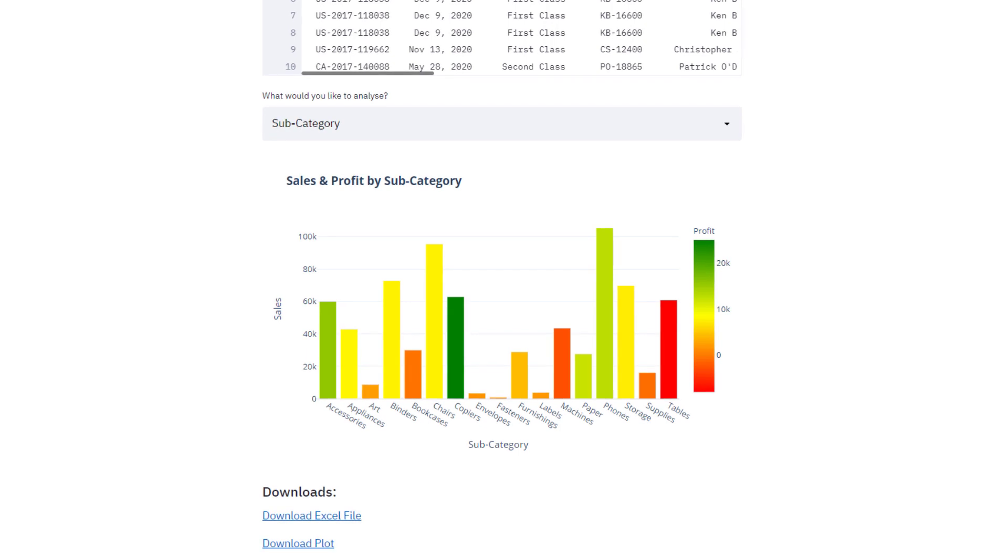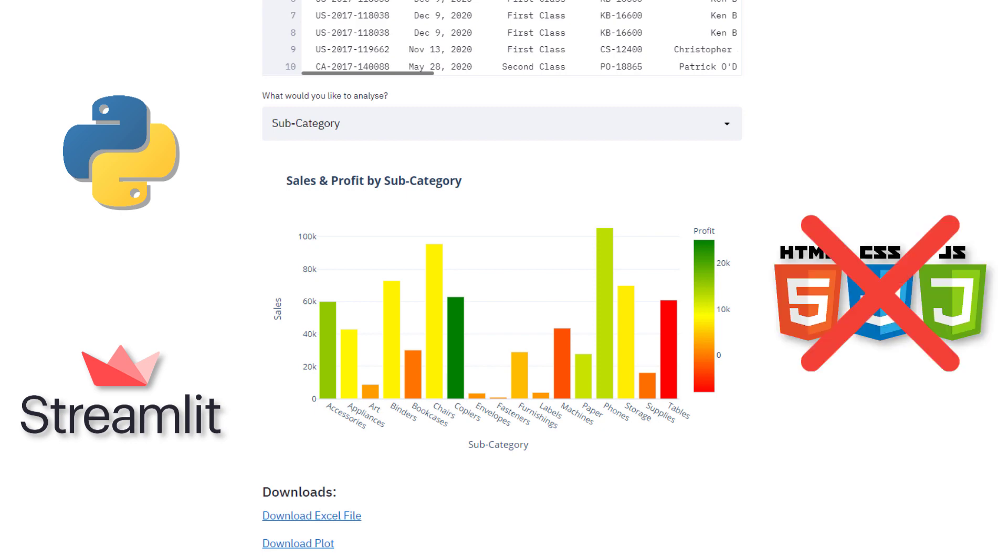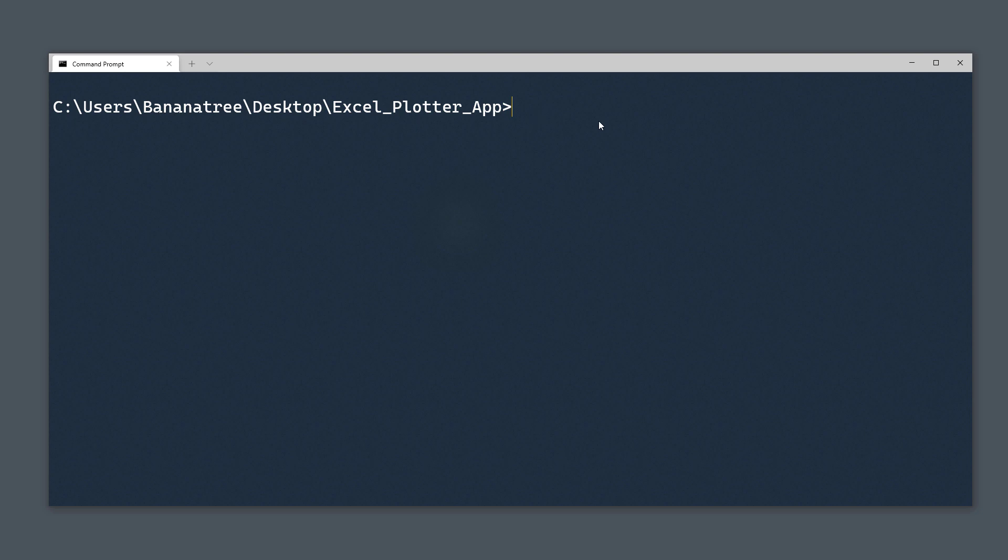The website is written entirely in Python with the help of the Streamlit library. No HTML, CSS or JavaScript is required. Okay, and without further ado, let us get started.